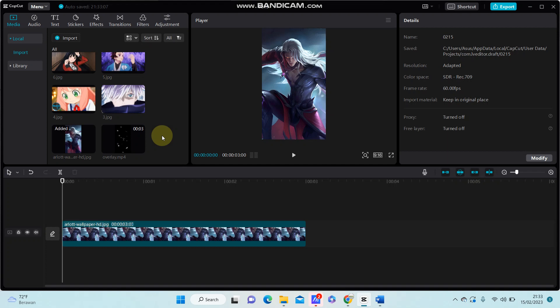Hey guys, in this video I'm going to show you how you can add an overlay in CapCut PC. It's so easy.